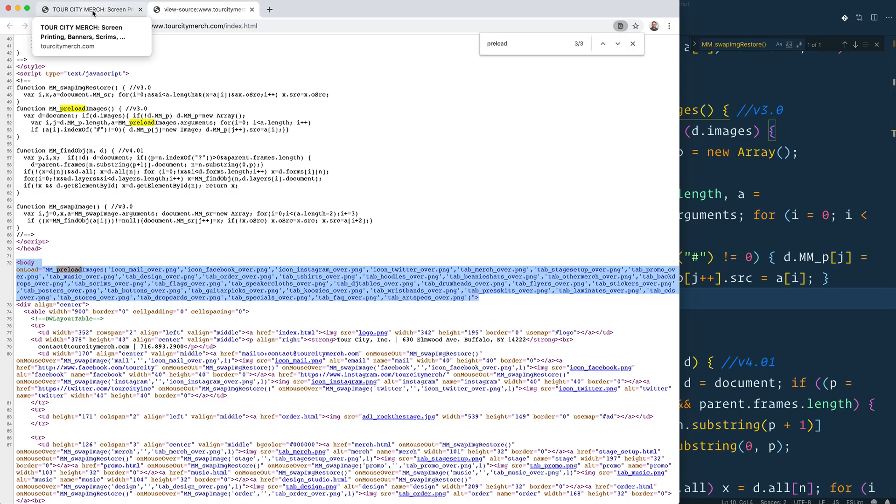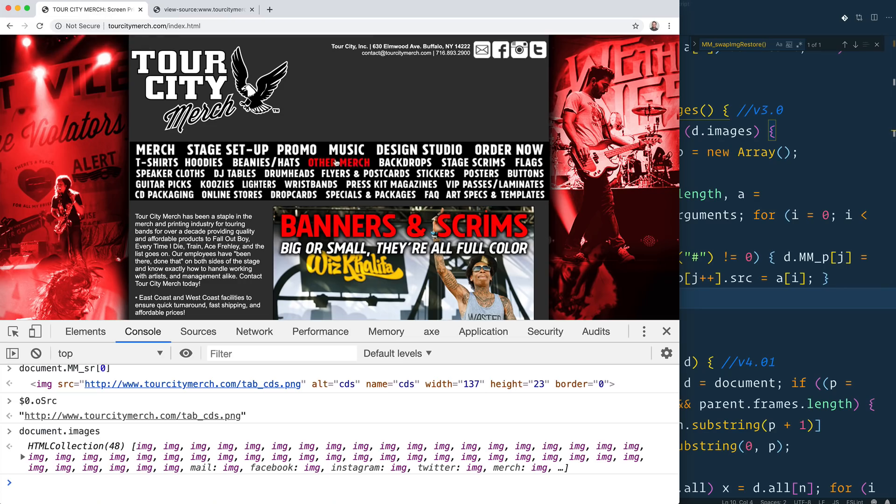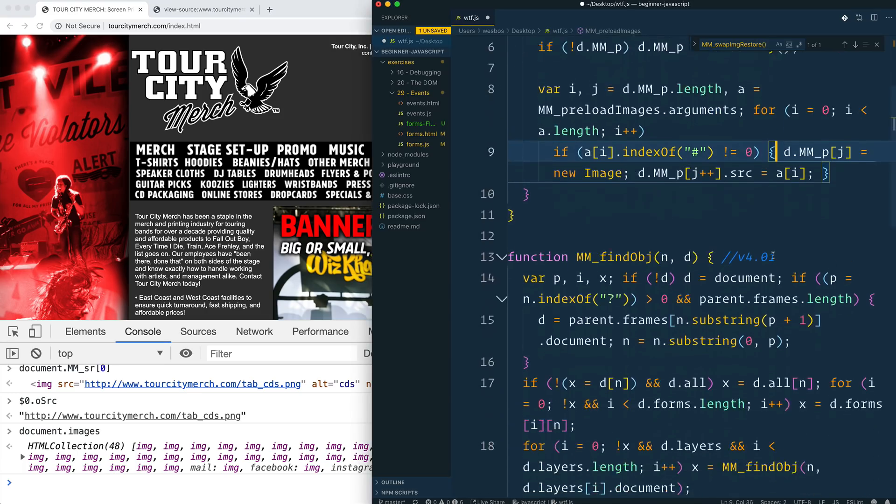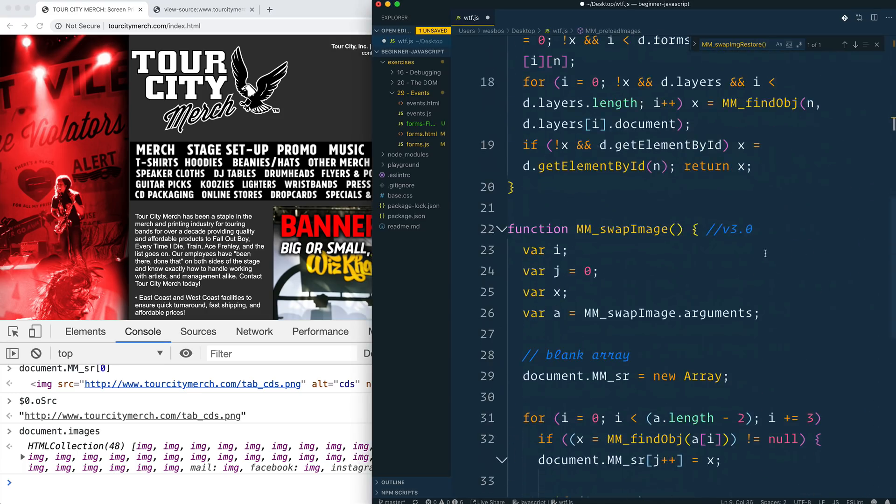And simply by doing that, that will trigger the network requests off to that. And then that way, when you hover over all of these things, you don't get that split second where the image isn't reloaded. So that is pretty simple.